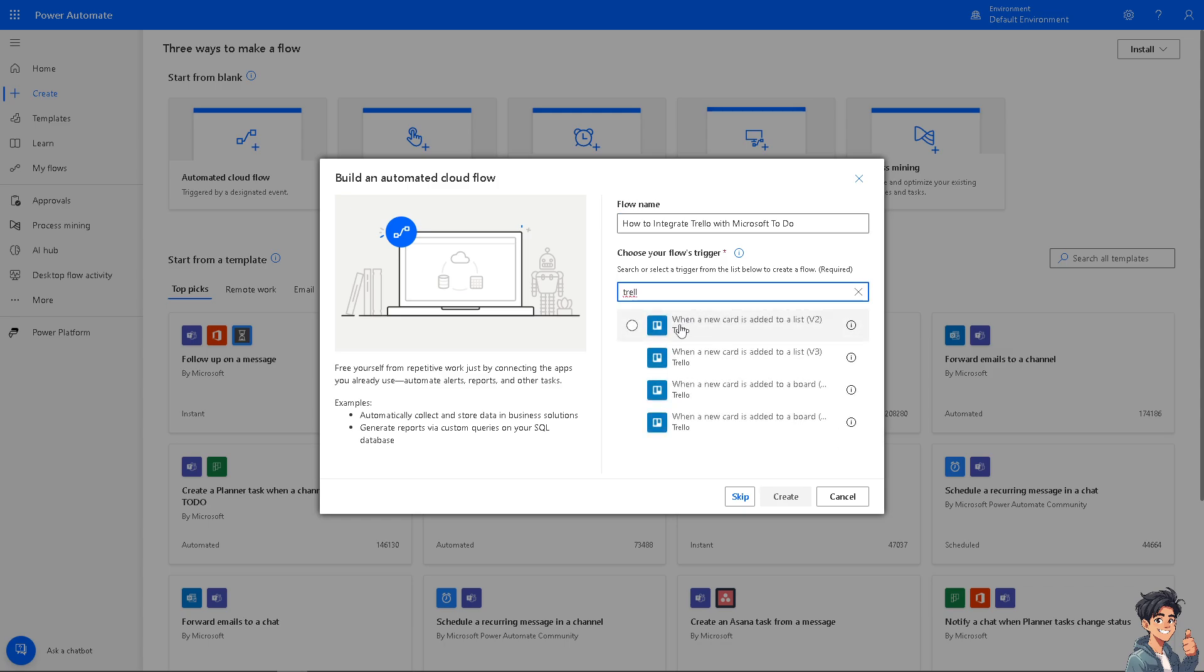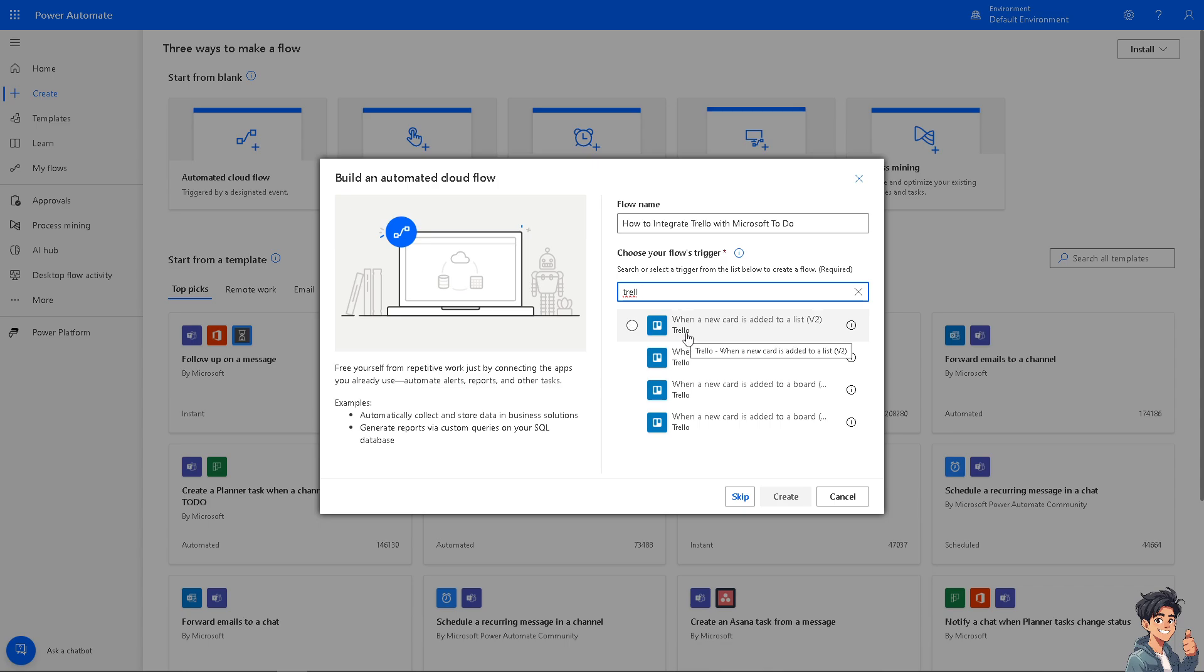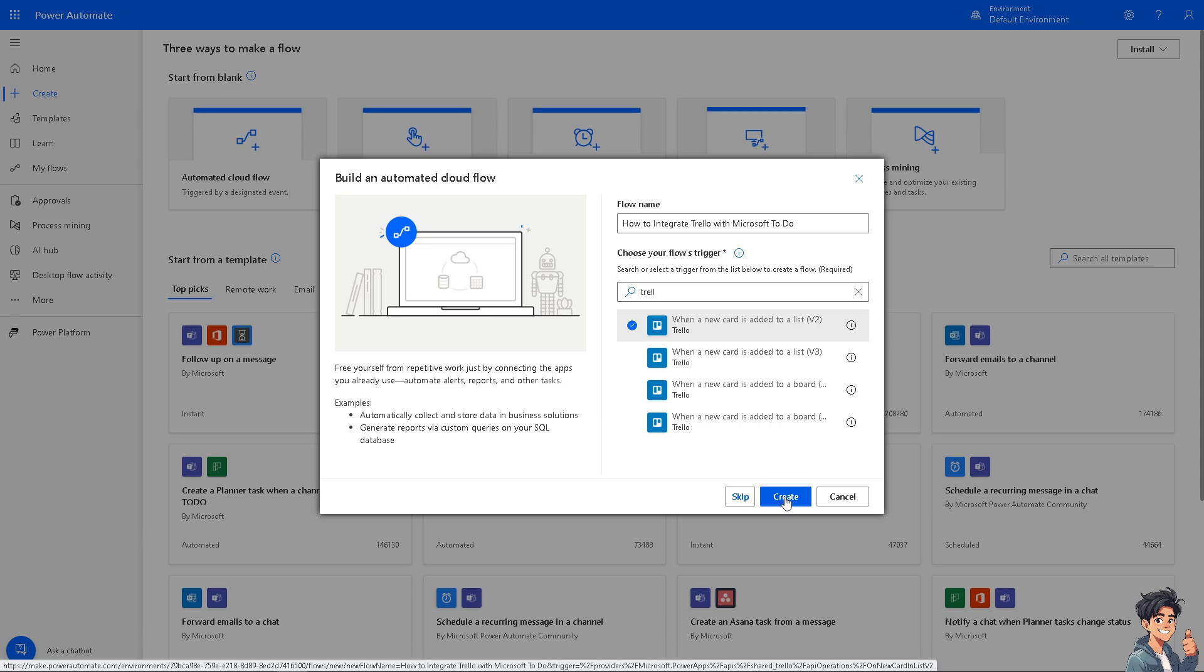There you go. So now here, for example, when a card is added to the list Trello, or when a card is added to a list, to a board, it's all up to you depending on your preferences. Now in my case, I'm going to choose the first one. As a training example, I want to click on create.